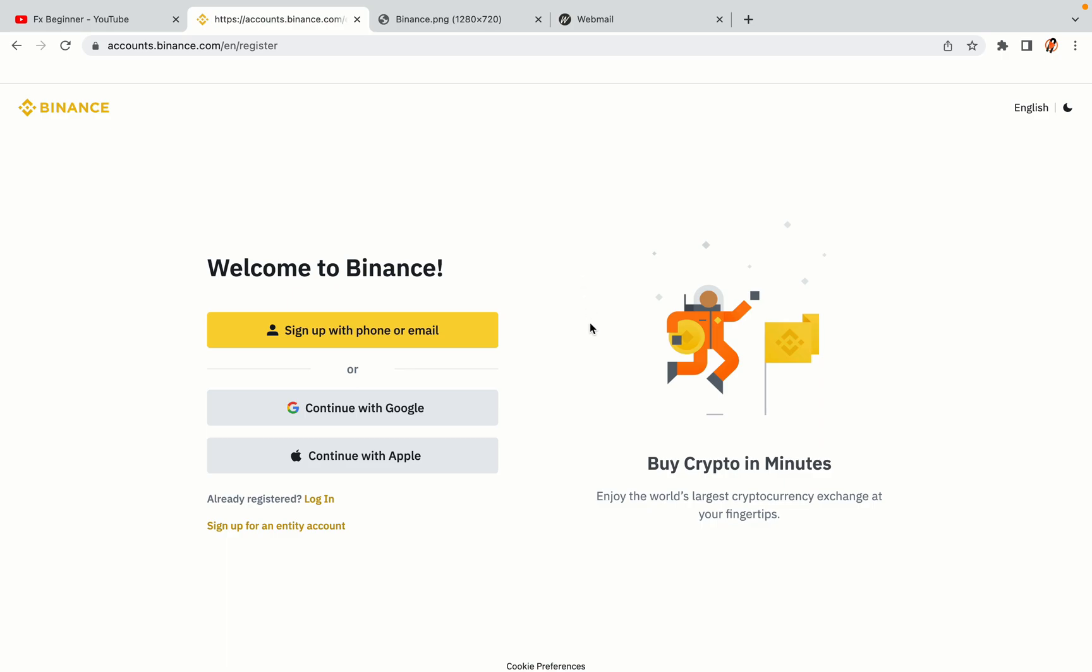You have three options to register an account on Binance: the phone and email option, Google account option, and the Apple account option. In this tutorial we are going to use the phone and email option.